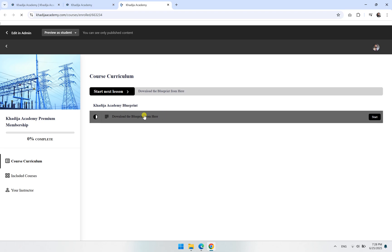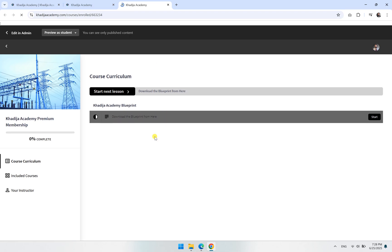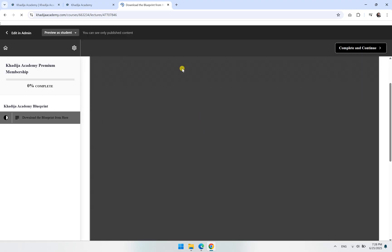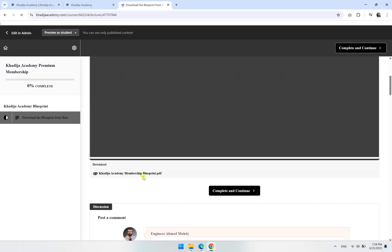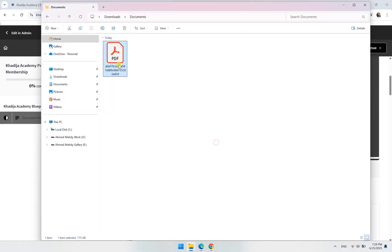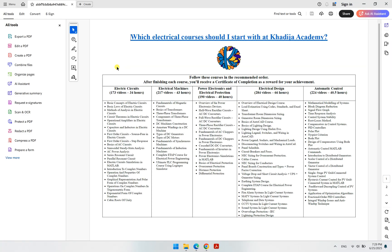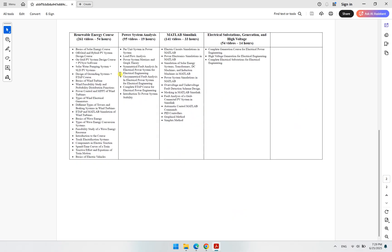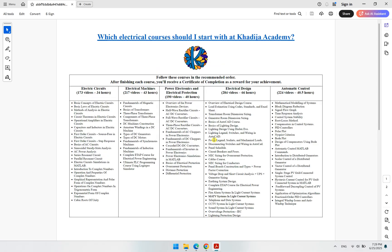Now when you click here on Download the Blueprint, this is pretty important. If you go down here, you can download it. So if you double-click here, you'll find this is the blueprint that shows you what courses we have: one, two, three, four, five, six, seven, eight, nine—the nine courses which I just talked about.